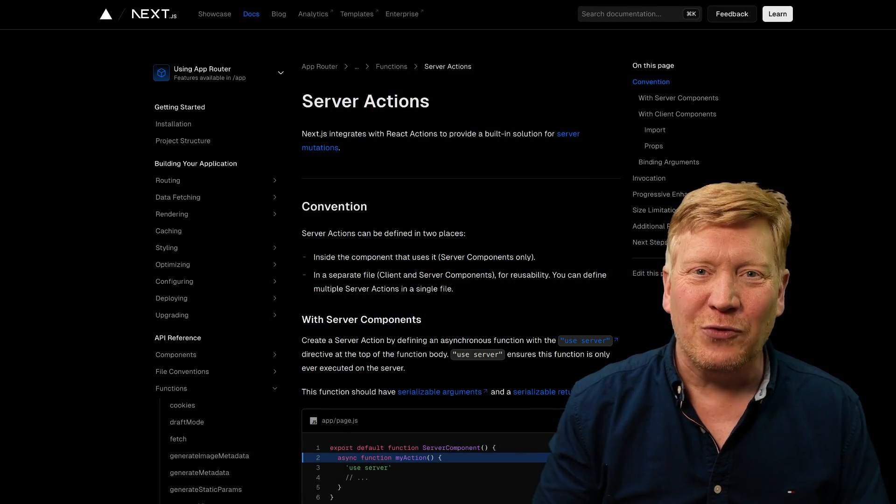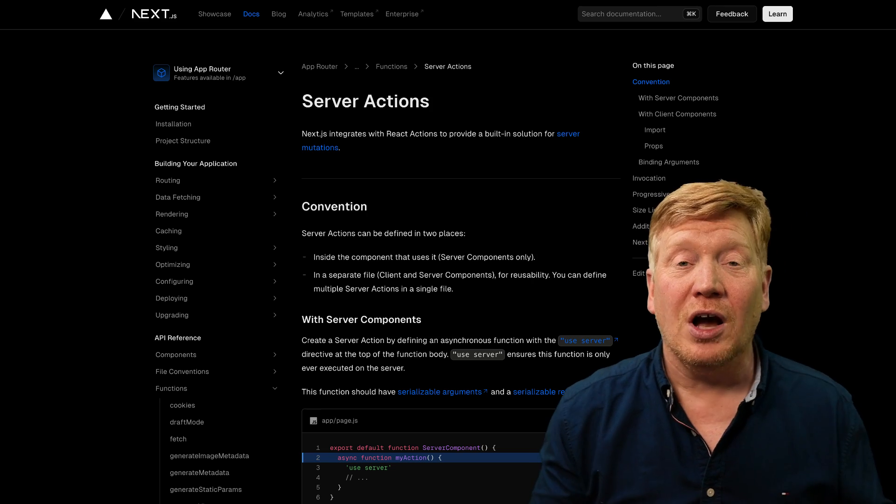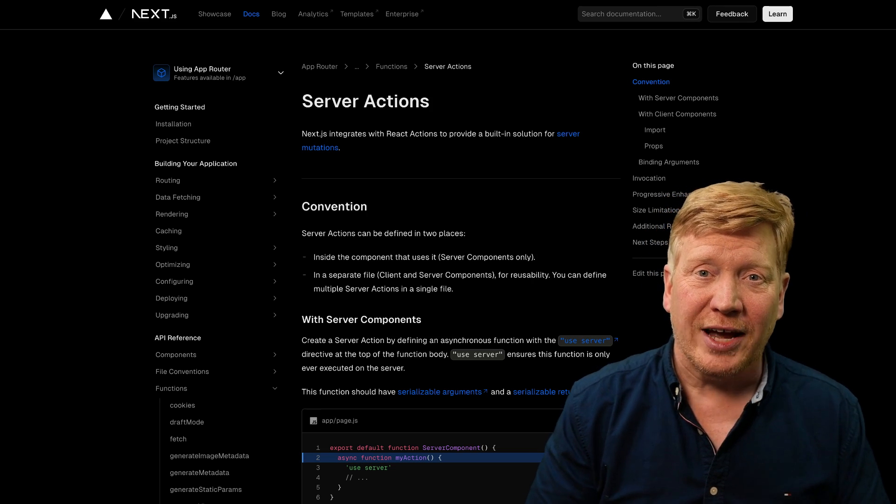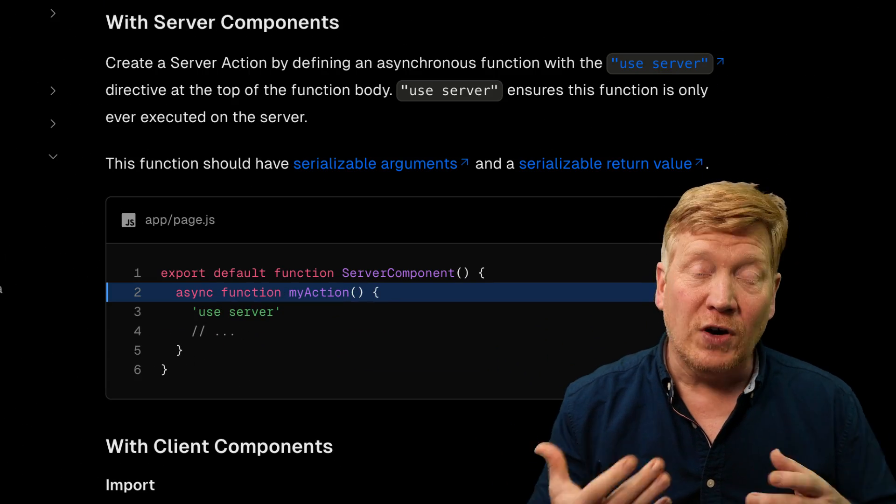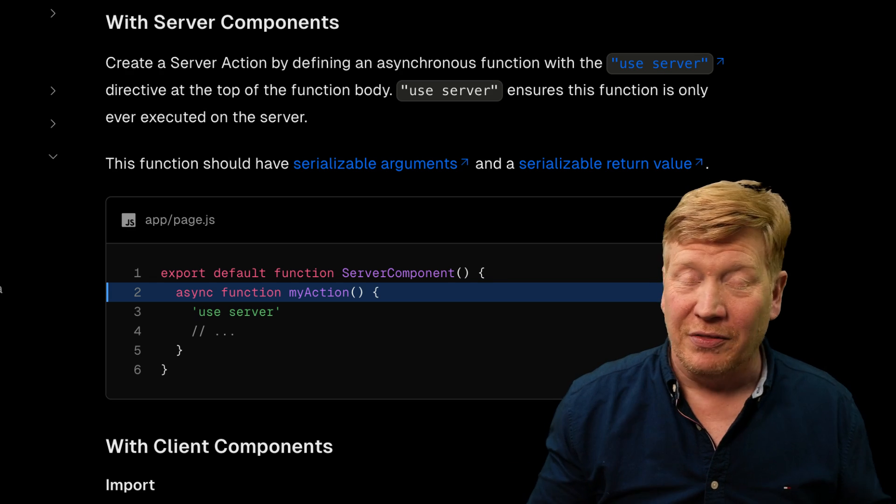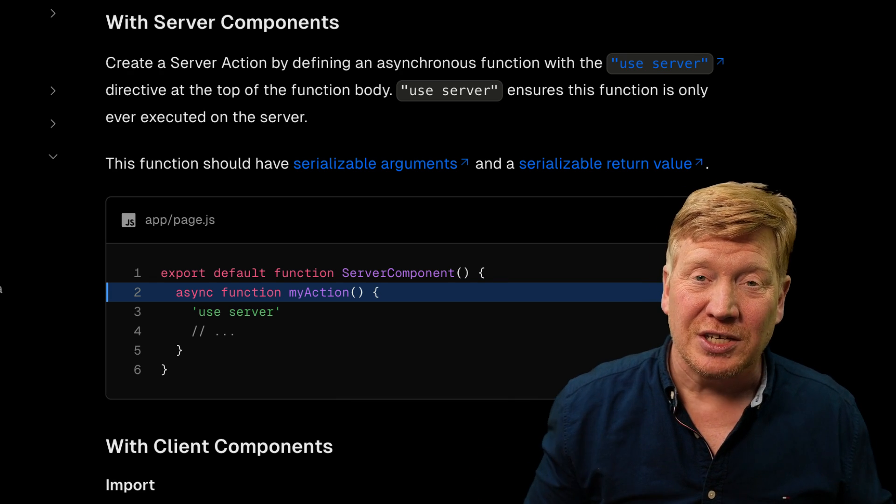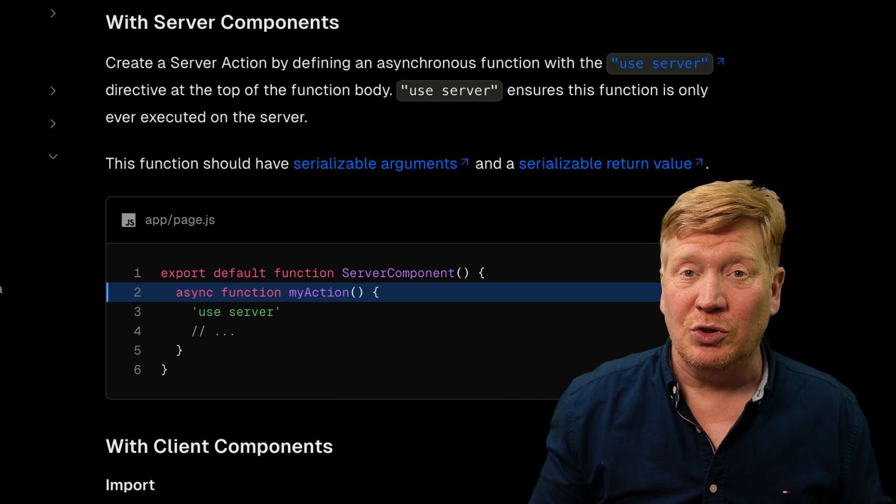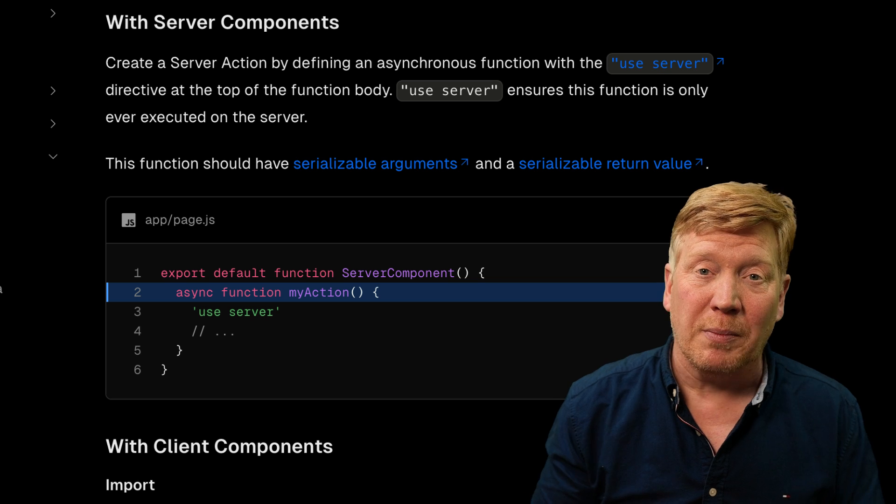All right, let's introduce our four different paradigms. Starting off, we've got server actions. Server actions are functions that you define on the server. In the case of Next.js 14, you define them using the use server pragma,